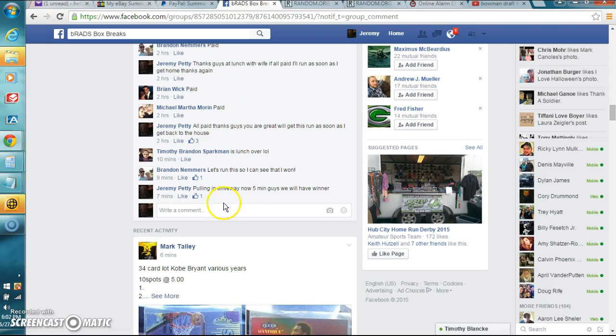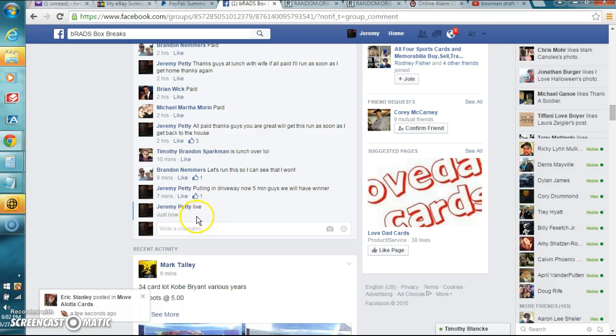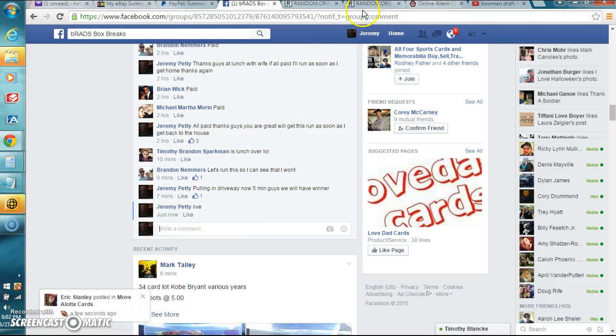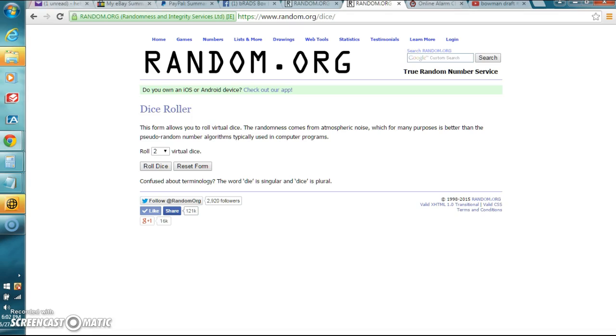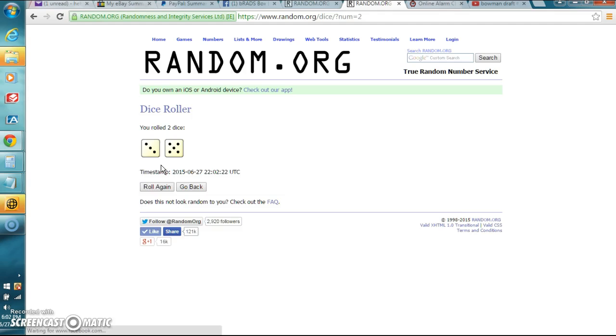Let's type in live. Live. 6:02 PM. Let's go to the dice roll. One time guys, dice got to be higher than a four. Eight's our number.